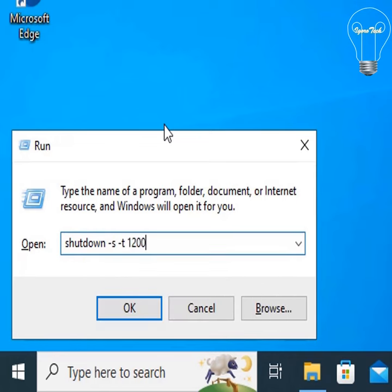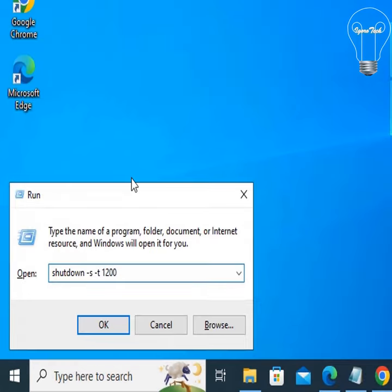For example, if you want to shut down your desktop or laptop after 20 minutes, then type 1200.